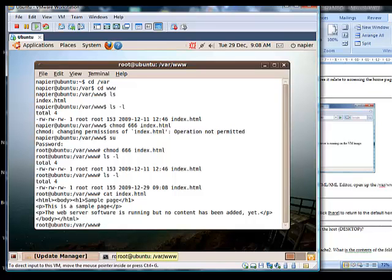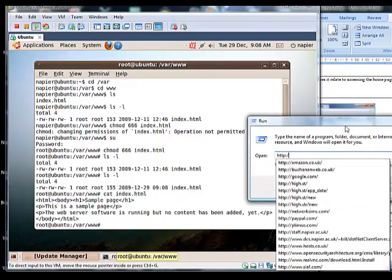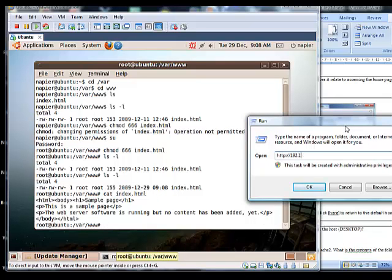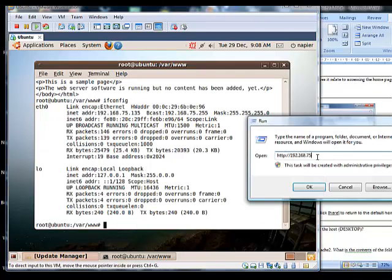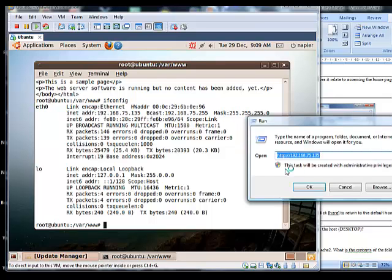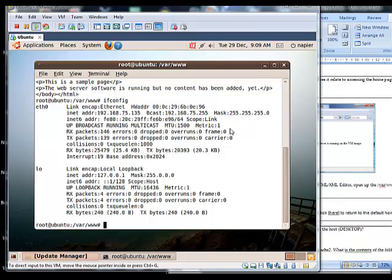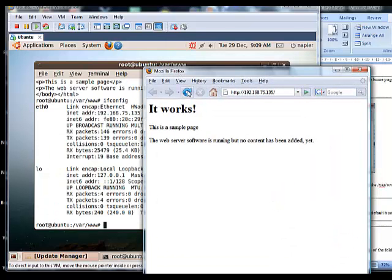We go back to the host browser and navigate to 192.168.75.135 to check that the page has been saved. When the web browser appears we can see it has now changed to 'Sample Page'. This is the sample page.